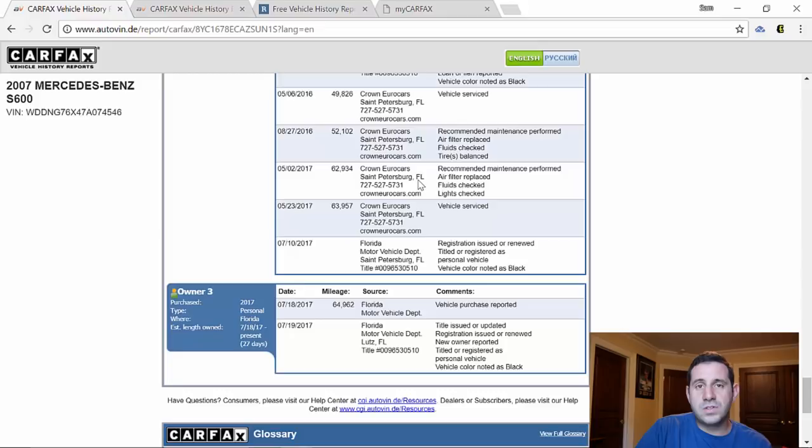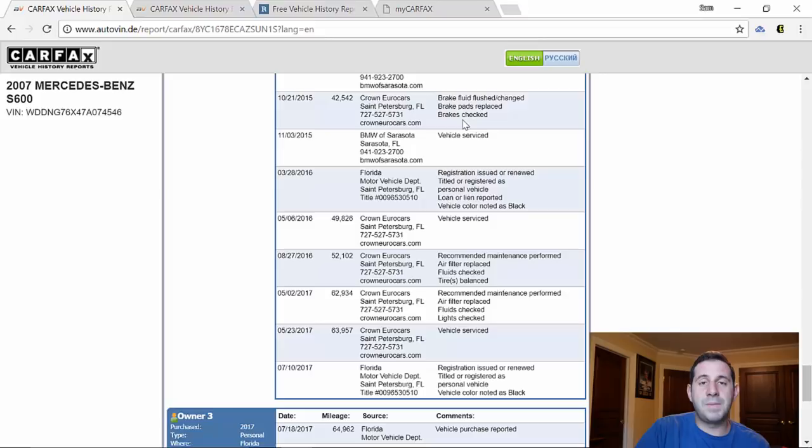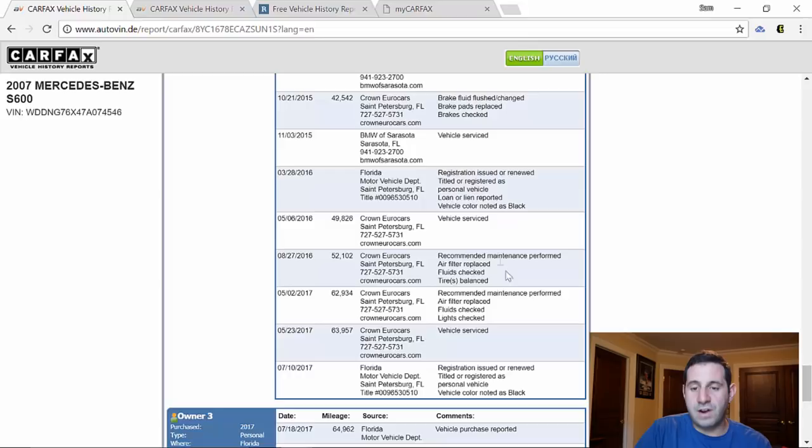All that seems pretty accurate so far. Carfax is actually really coveted amongst its competitors because in between those what seem to be kind of boring registration records, if you look here at Crown Euro Cars, this car at 42,000 miles had a brake fluid flush with the brake pad change and the brakes checked. Now that's not exactly telling me which brake pads were changed, what sort of fluid they used, in really detailed things, but it doesn't matter.